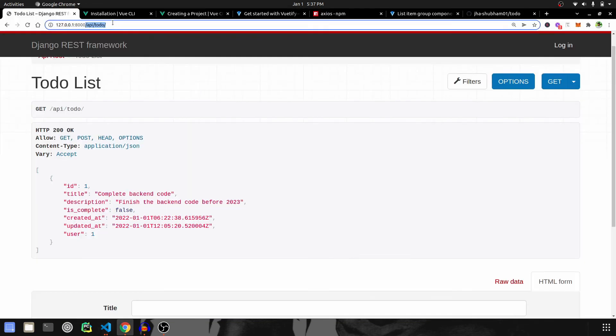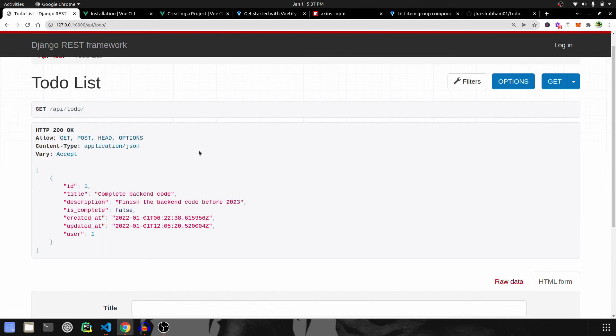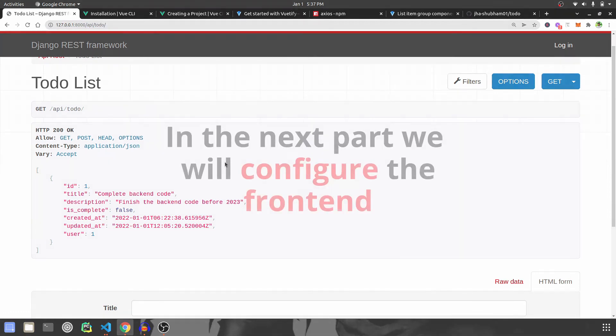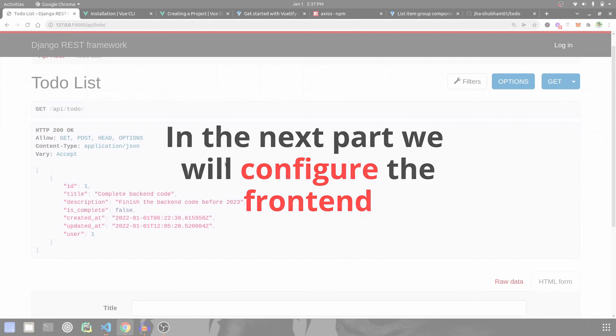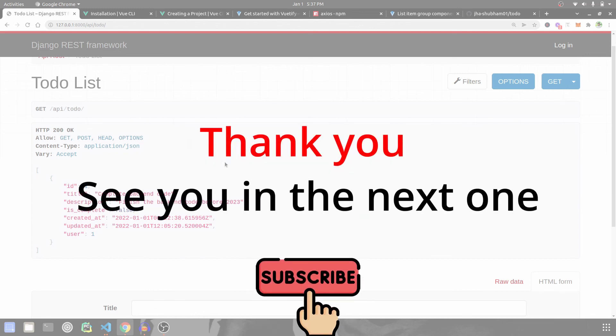So that's it for this video. In the next one, we're going to do the configuration and installation of the frontend. See you in the next one.